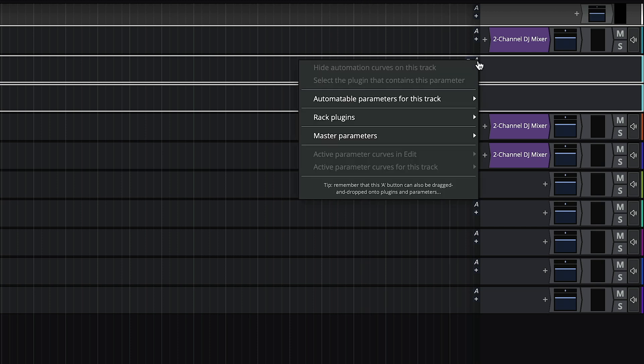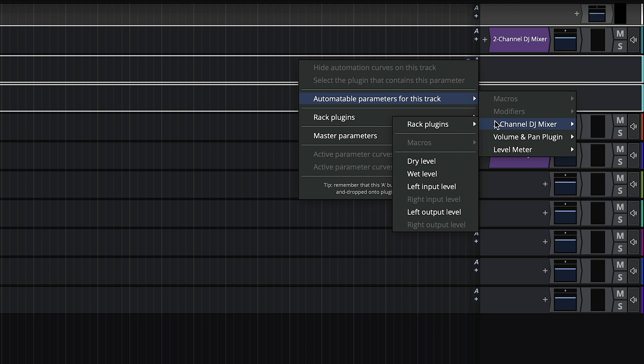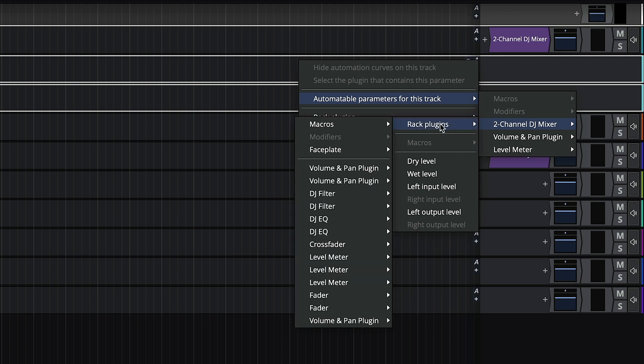On the first, click the A button, go to automatable parameters for this track, two channel DJ mixer, rack plugins, and choose the first fader.